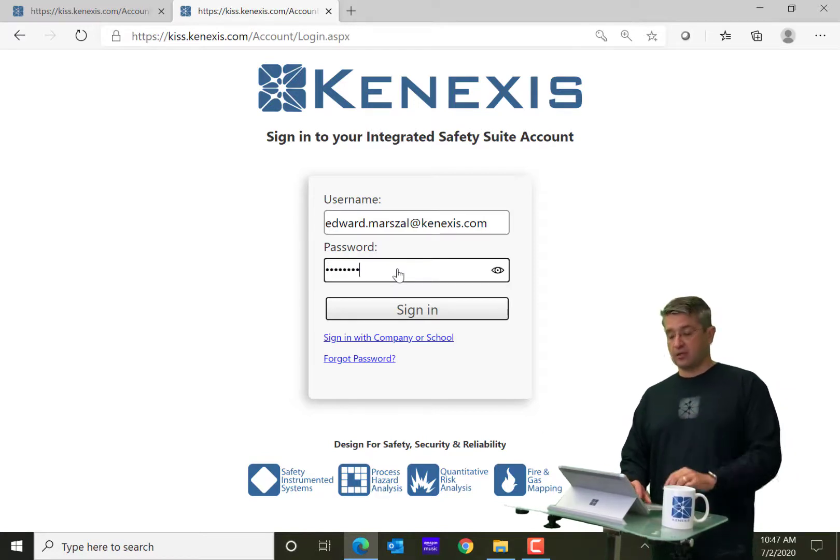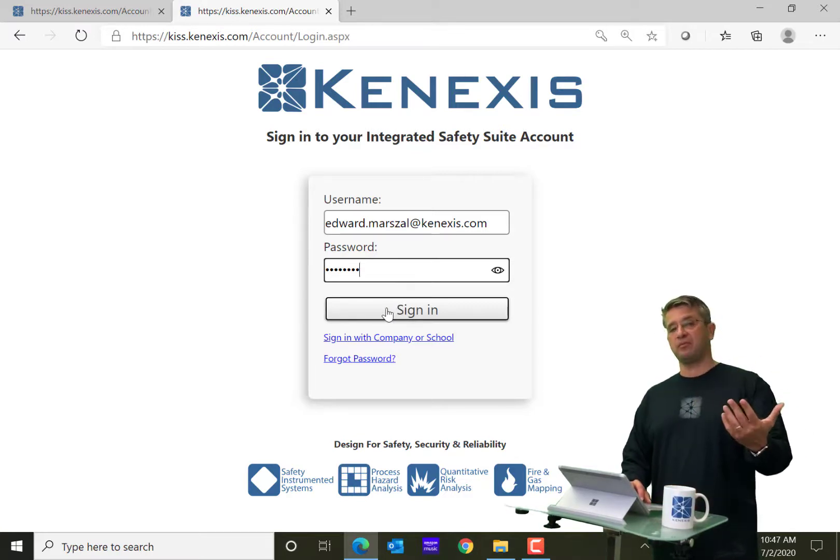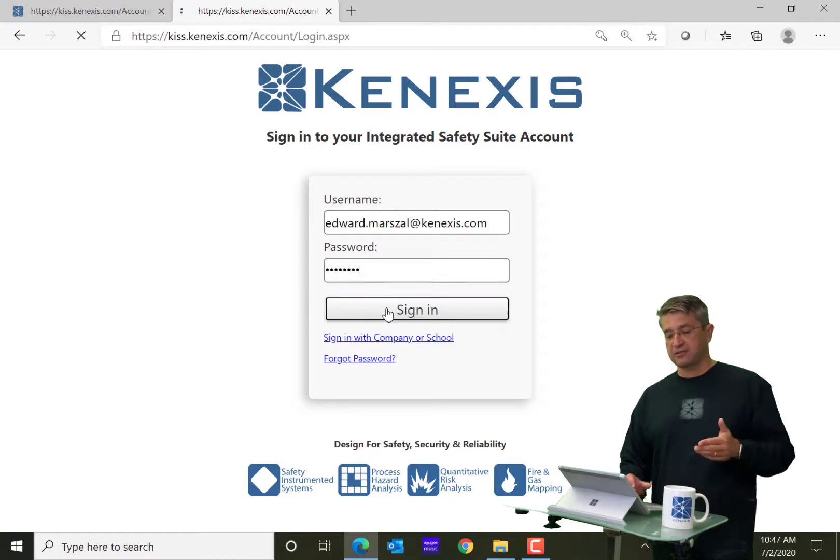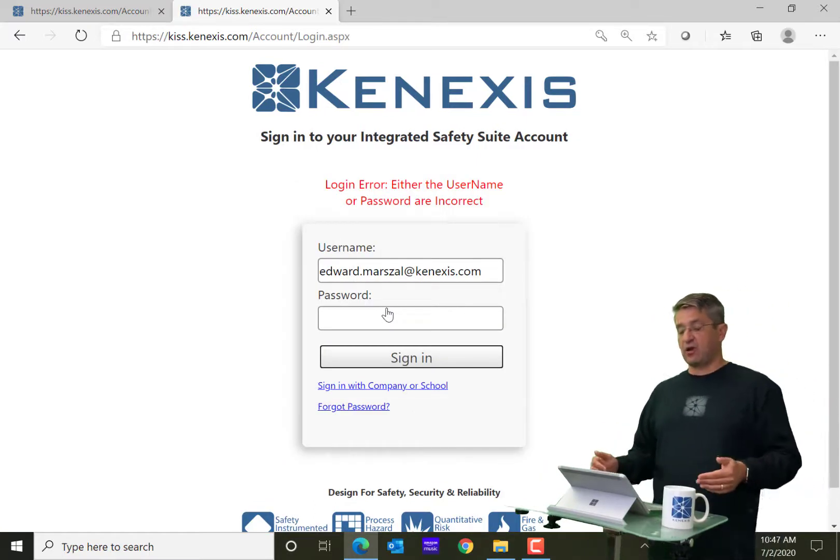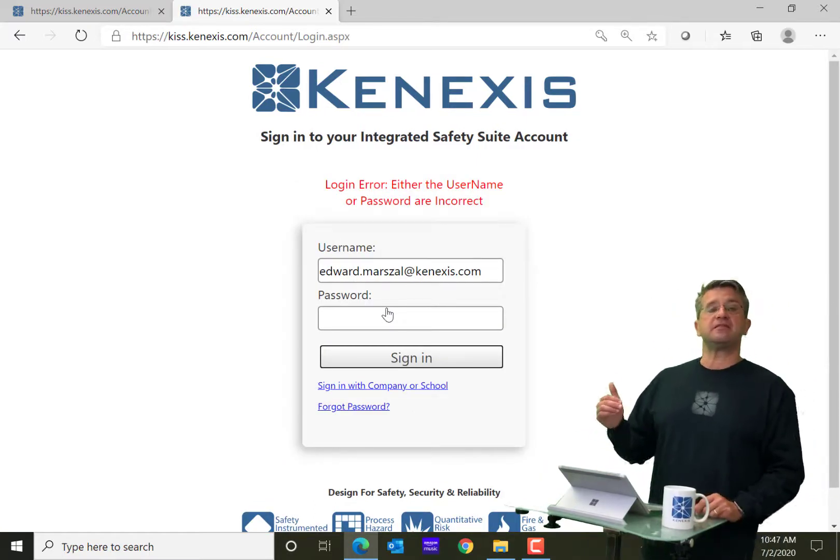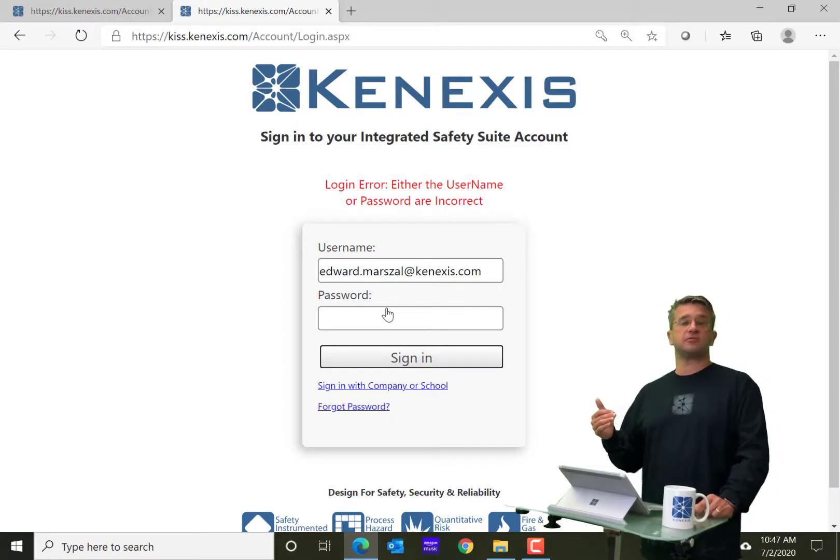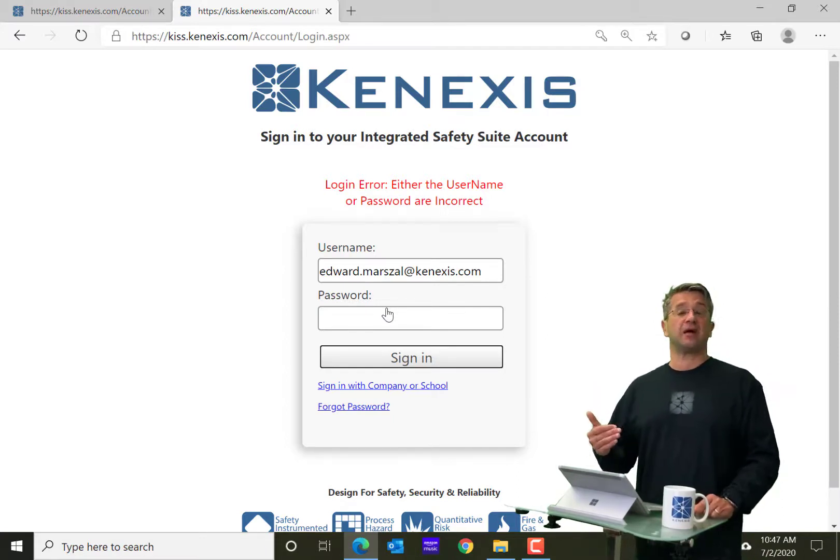Now, this is not going to work for me. It will work for many of you, but for some of you, it will not. So when I click sign in here, you see I got a login error. And the reason is that Kinexus has chosen to use something called single sign-on.